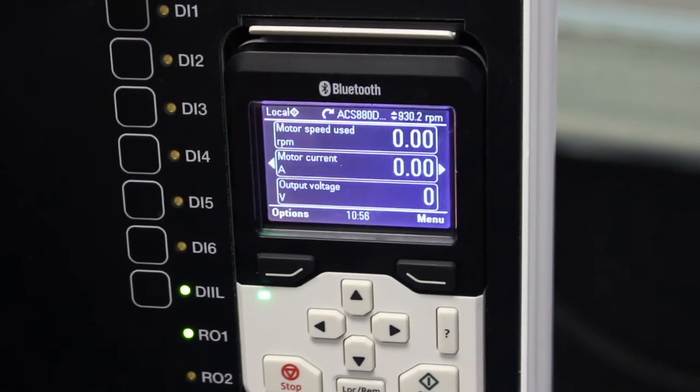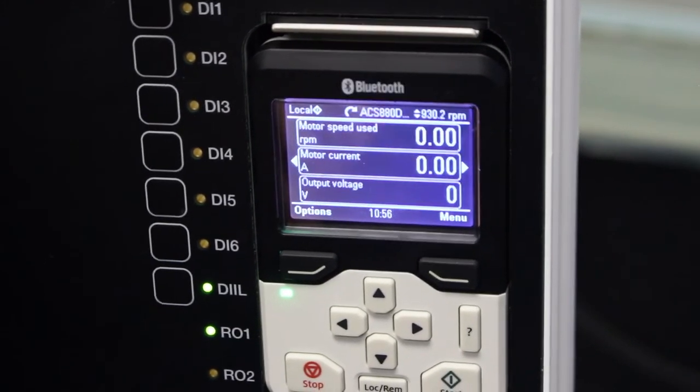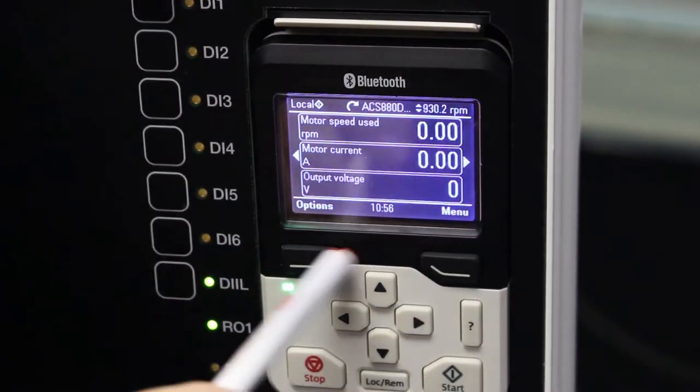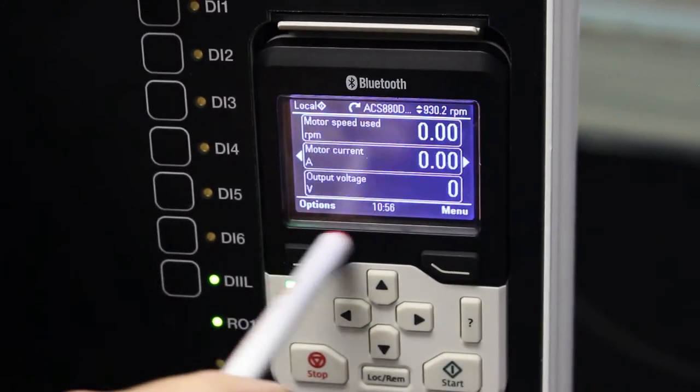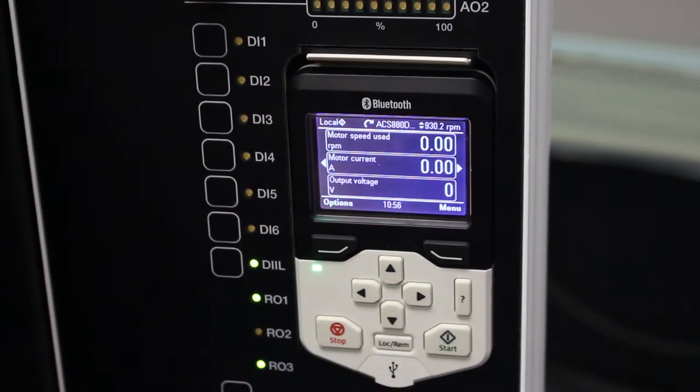The control panel is divided into two sections: the screen portion over here and the keypad portion over here.